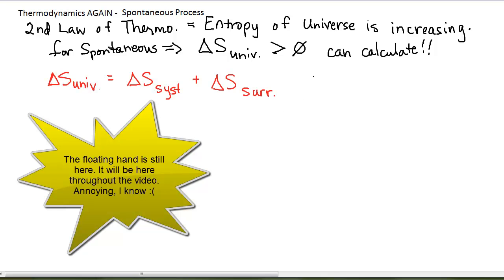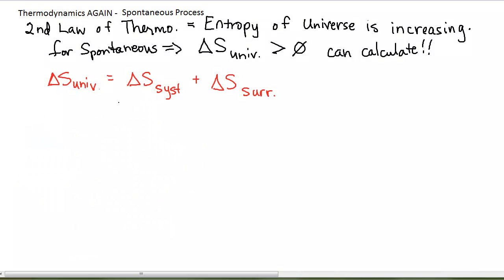This is different than what we learned in Chem 1. In Chem 1, the enthalpy change of the universe would be zero — first law of thermodynamics, energy of the universe is constant. So any enthalpy change for the system is exactly equal and opposite to the enthalpy change of the surroundings, but it doesn't work that way for entropy. Because the entropy of the universe is constantly increasing, it is a combination of both of these, and both may be positive, both may be negative, or one may be positive and the other negative.